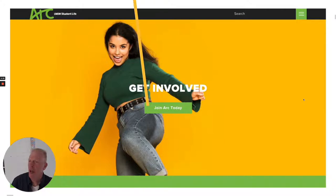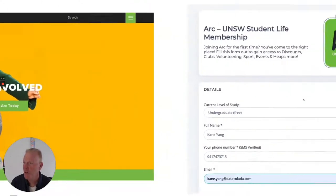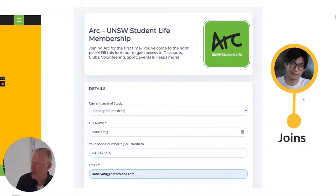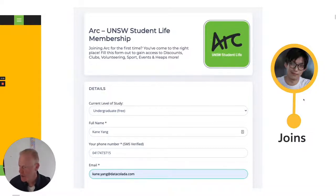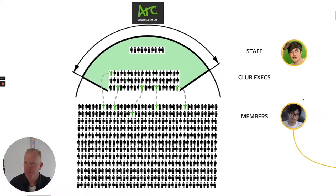Cain goes to the beautifully designed and compelling ARC website and clicks on 'Join Today'. His undergraduate membership is free, but there are opportunities for other types of membership to be paid through the integrated payment gateway. So Cain joins, and this is how ARC works.